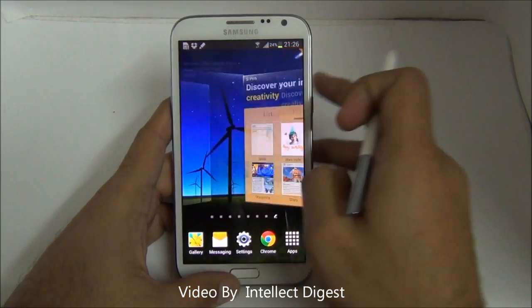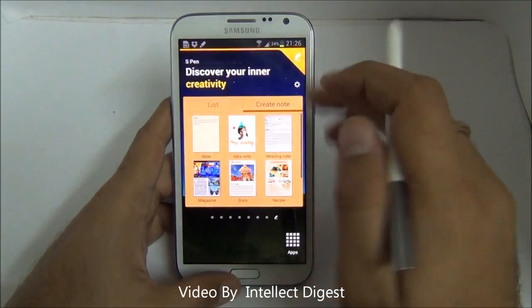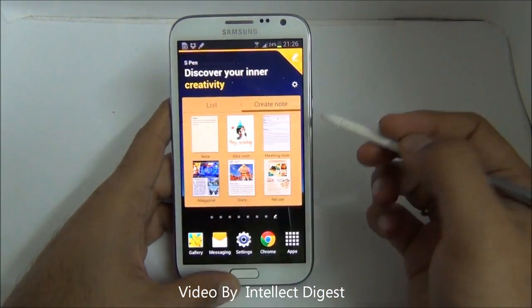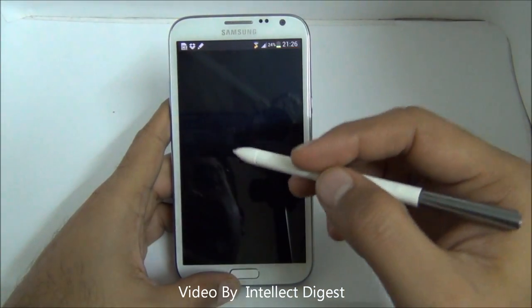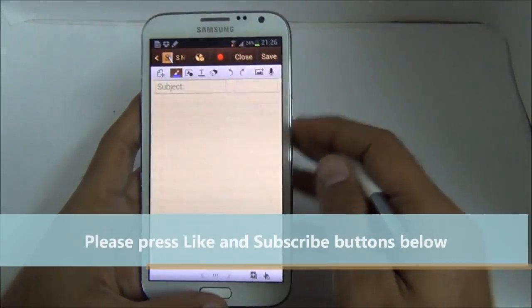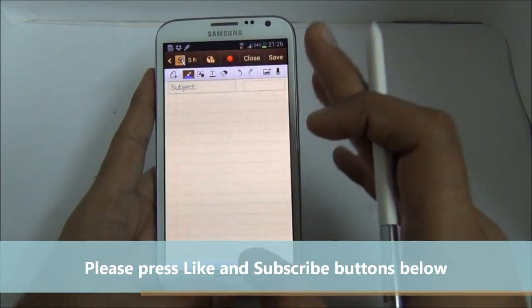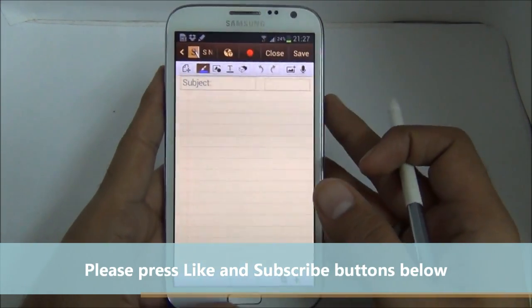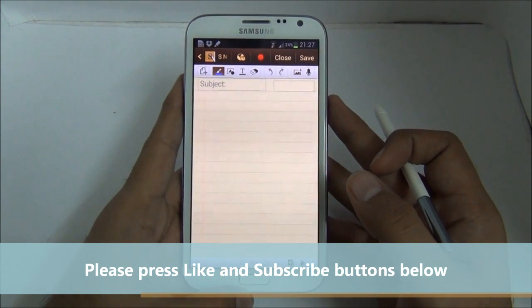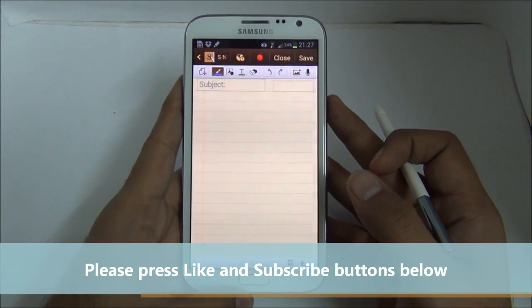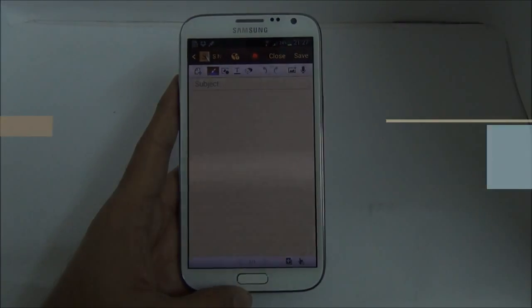This is part 2 of our Galaxy Note 2 tips and tricks series. In the next part, we will show you some of the features of the S Note application and the S Planner, which are very useful. So stay tuned for part 3. For more such videos, do subscribe to our official YouTube channel at youtube.com/intellectdigest. This is Rohit Khurana signing off. Thanks for watching. Bye.